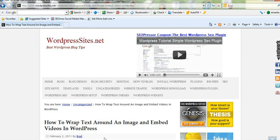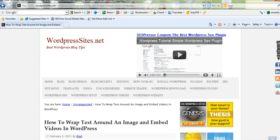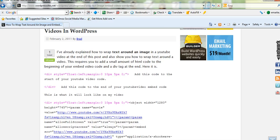And it's called How to Wrap Text Around an Image and Embed Videos in WordPress. It's uncategorized, so I'll have to categorize that. But it's the latest blog post there.